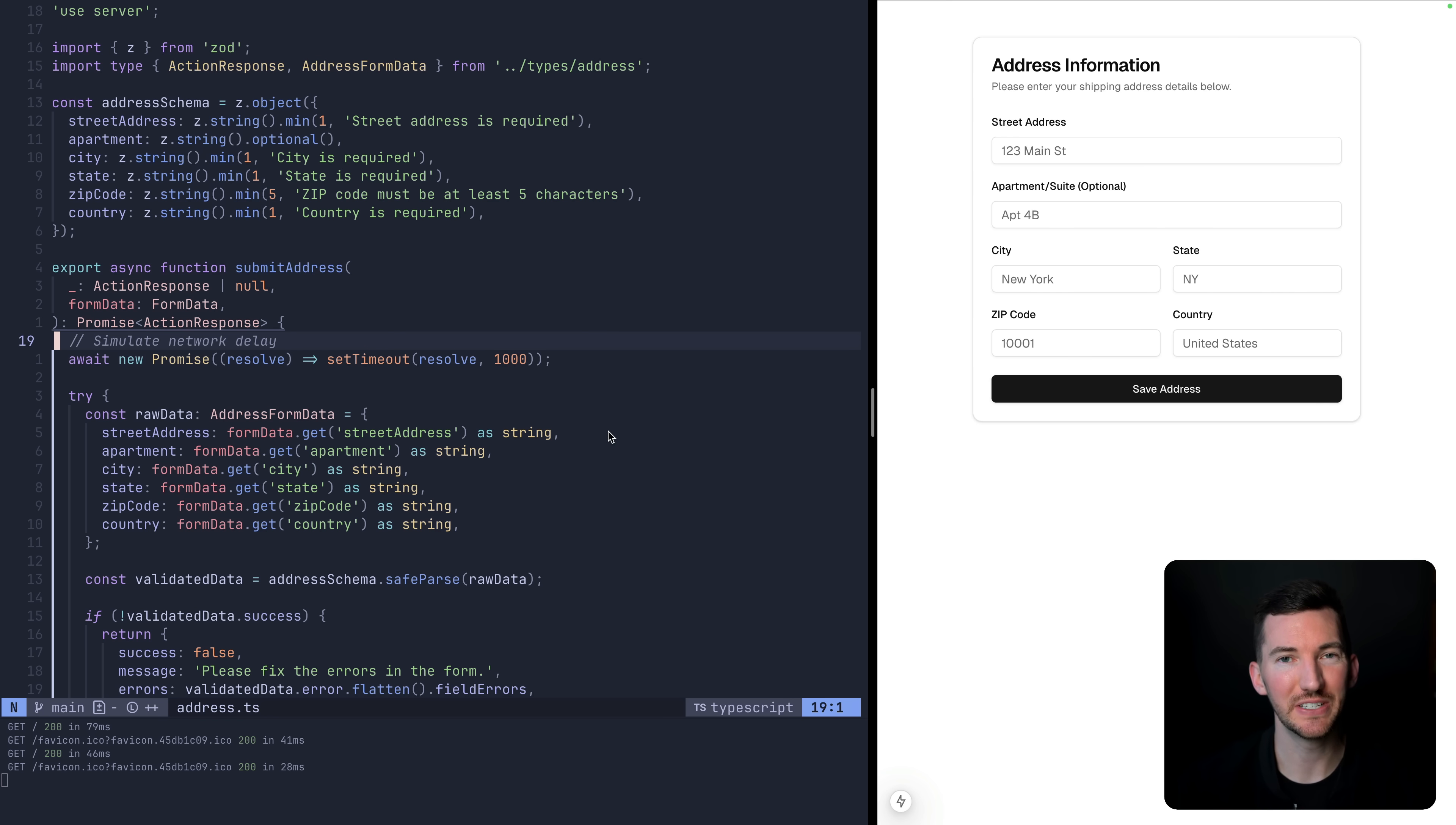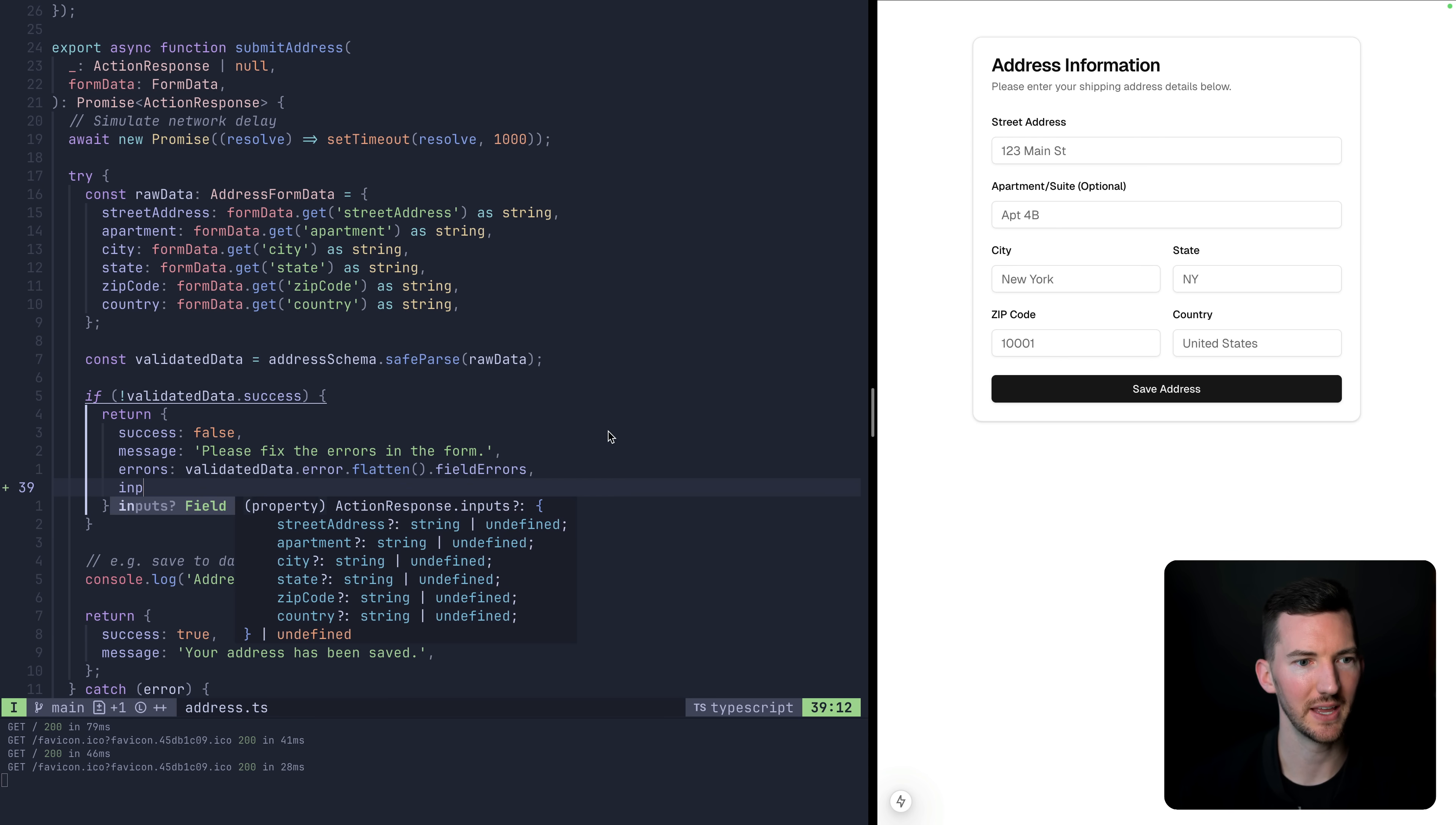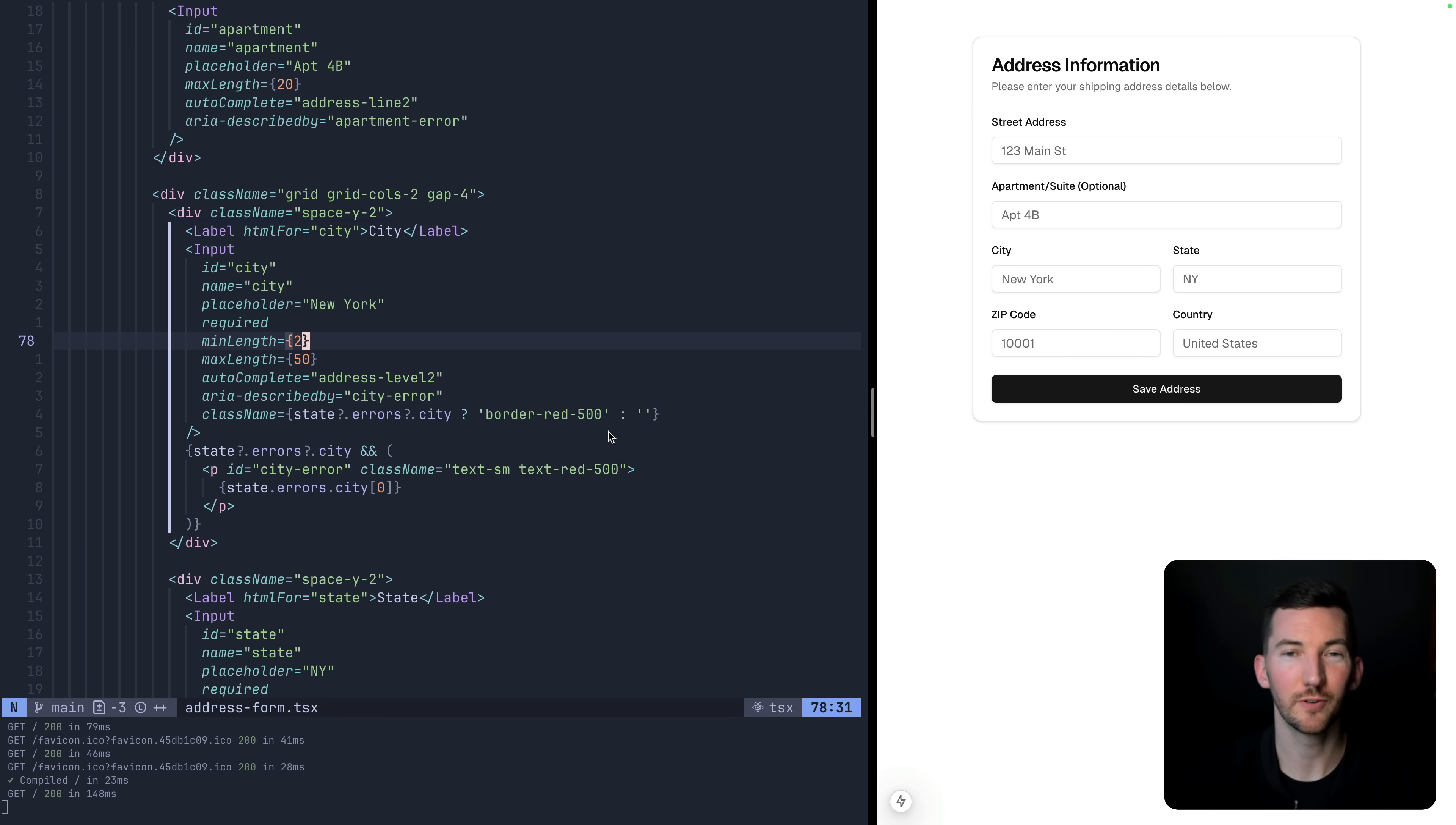But we can also use that state to hold the temporary values that we've submitted. So if I go to our server actions file, what we want to do is reuse the values that we submitted to our server action. We want to send those back to the client. So for example, in this block where we're saying there were form errors, so the validation failed, really what we want to do is send something like inputs, which are going to be the raw data. So the data that we pass to the server action, we're going to say, you know what, send that back to the client. Let me save this.